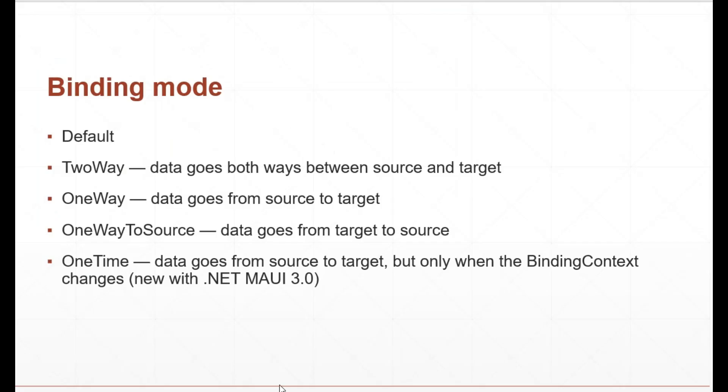The binding mode can have the following values. Default: two-way data goes both ways between source and target. One-way: data goes from source to target. One-way to source: data goes from target to source. One-time: data goes from source to target, but only when the binding context changes.